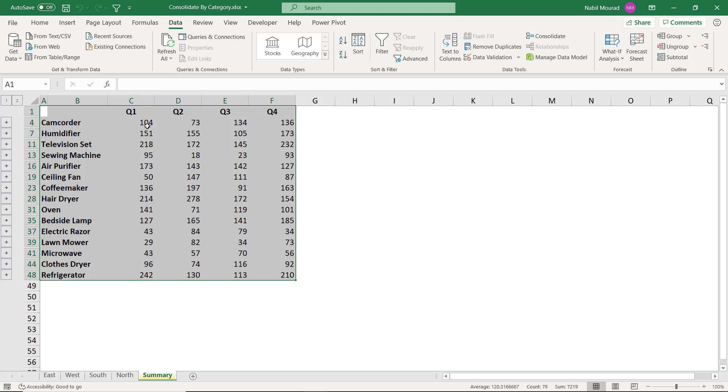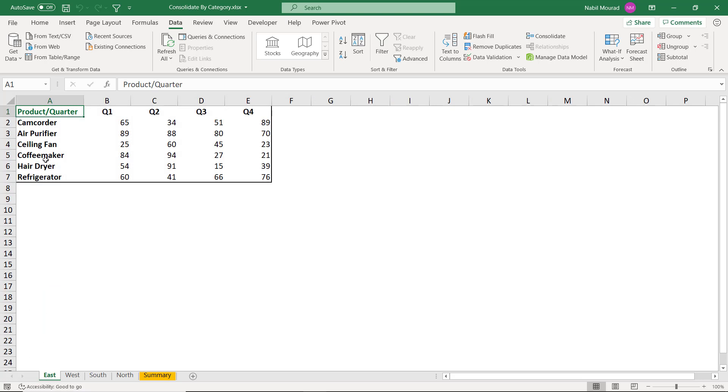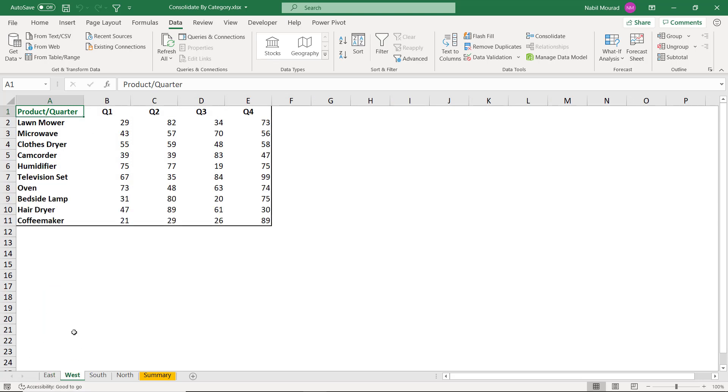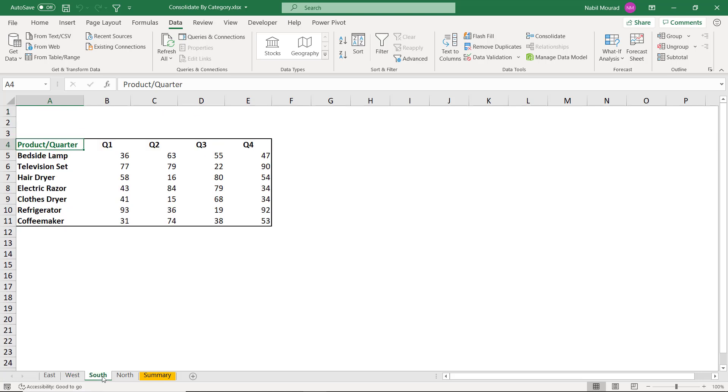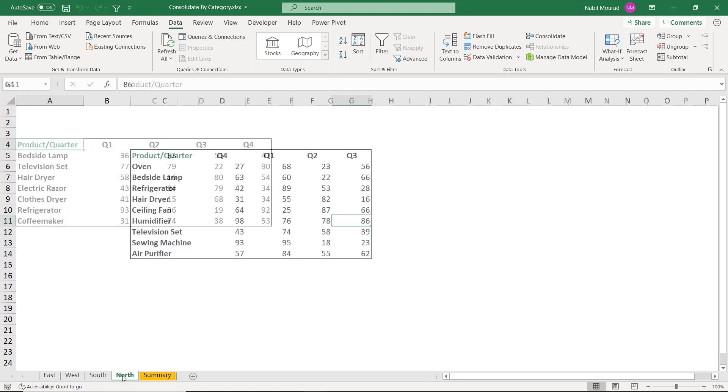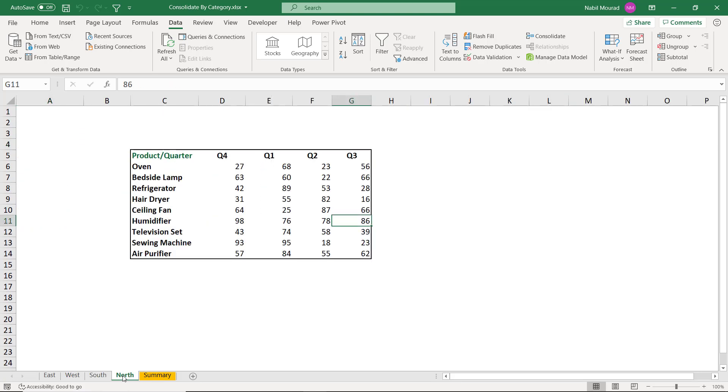I want to check. So let's look at the camcorders for quarter one. So I'm going to click on East. Here I have 65. And then I click on West. Well, it looks here. I have 39. So I had 65 and 39. Let's go to South. I don't have any. And let's go here. I don't have any.